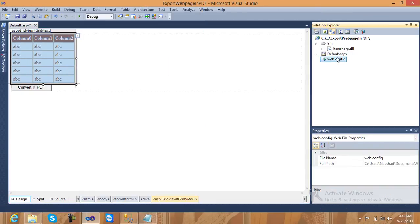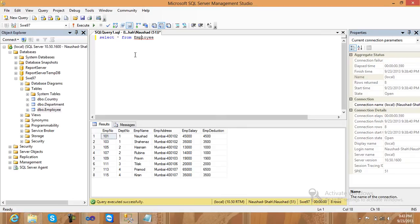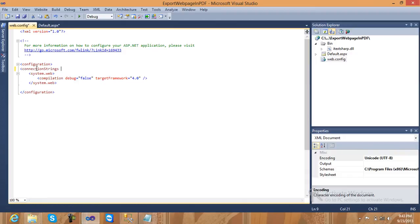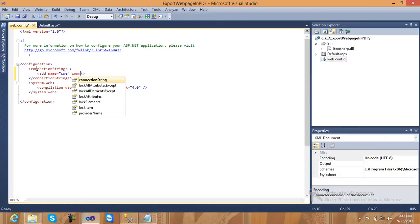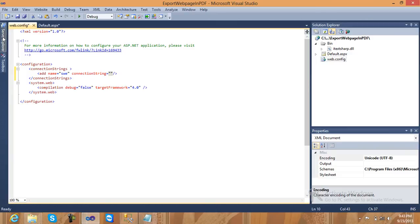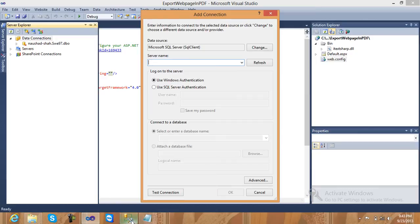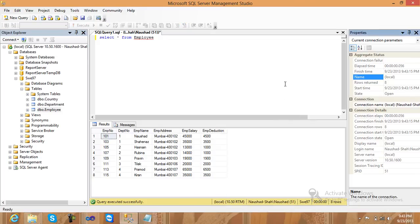Now go to the web configuration file and add your connection path. First go to SQL Server and check your table — I have already created one table called 'Employee' with 8 rows. Add a connection string. To get your connection string, go to Server Explorer, right-click on Data Connections, add the server name. To find your server name, go to SQL Server, right-click on the SQL Server window, go to Properties, and copy the server name.